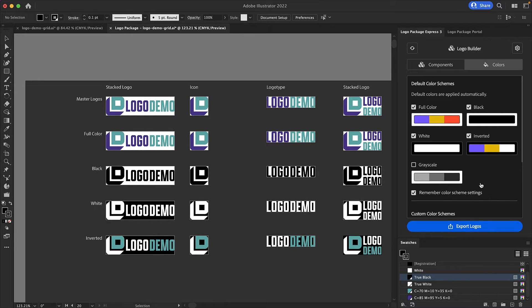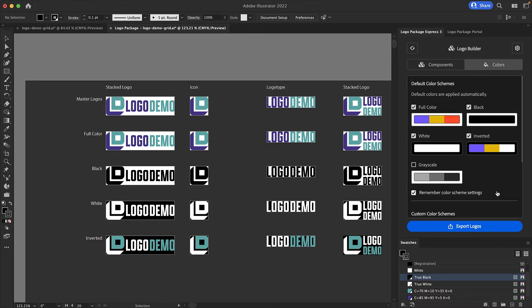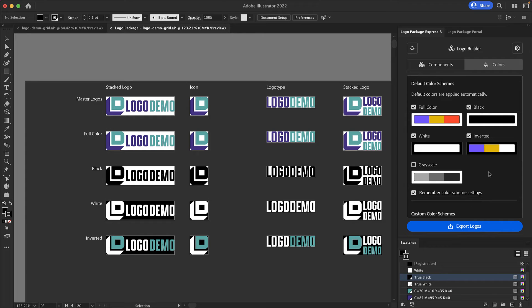There is a checkbox at the bottom of this section that says remember color scheme settings. If you are a designer who often doesn't create one of these color schemes like grayscale or inverted you can uncheck these and with the remember color scheme settings box checked these color schemes won't be generated when you create new logo packages.